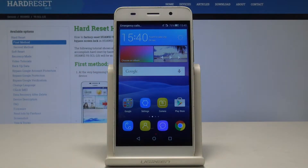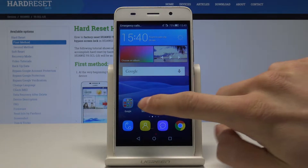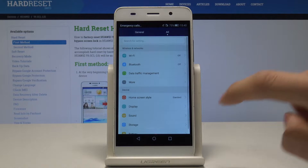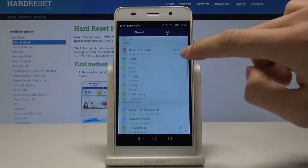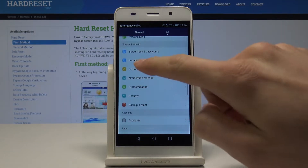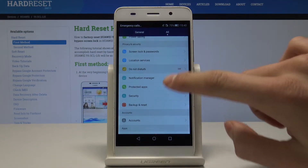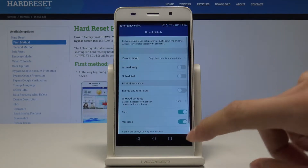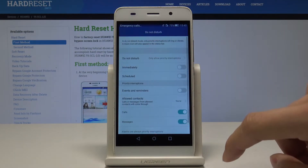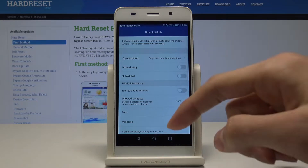Here I have Huawei Y6 and let me show you how to enable Do Not Disturb mode on the following device. First of all, let's go to settings and now let's find Do Not Disturb. Here we have our Do Not Disturb menu.